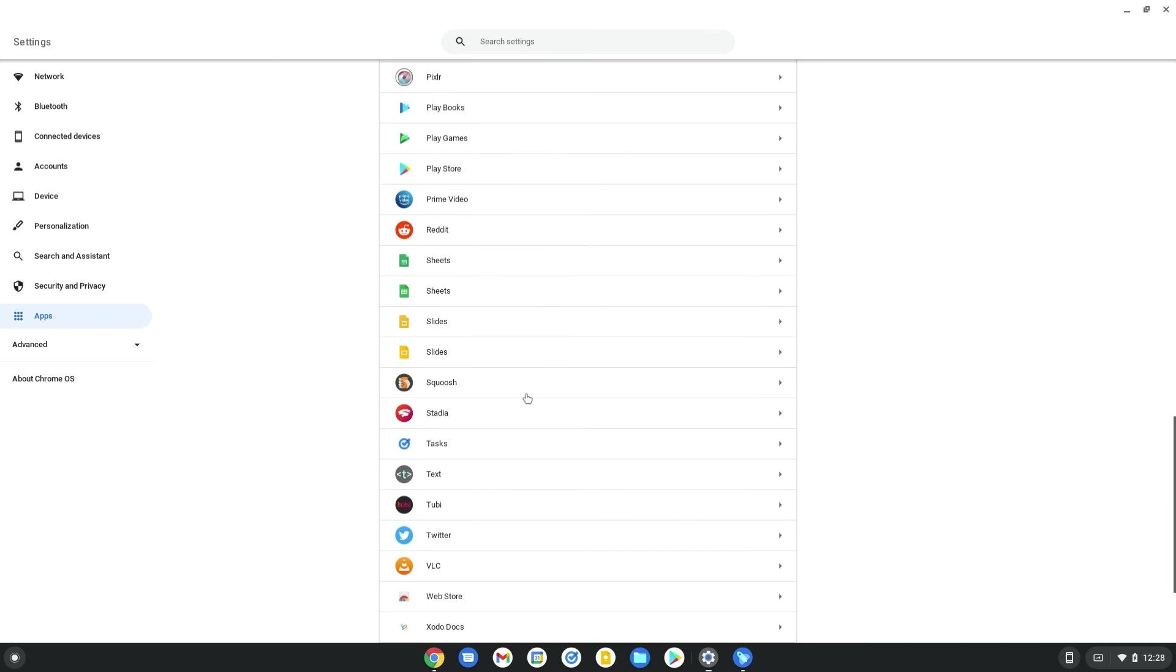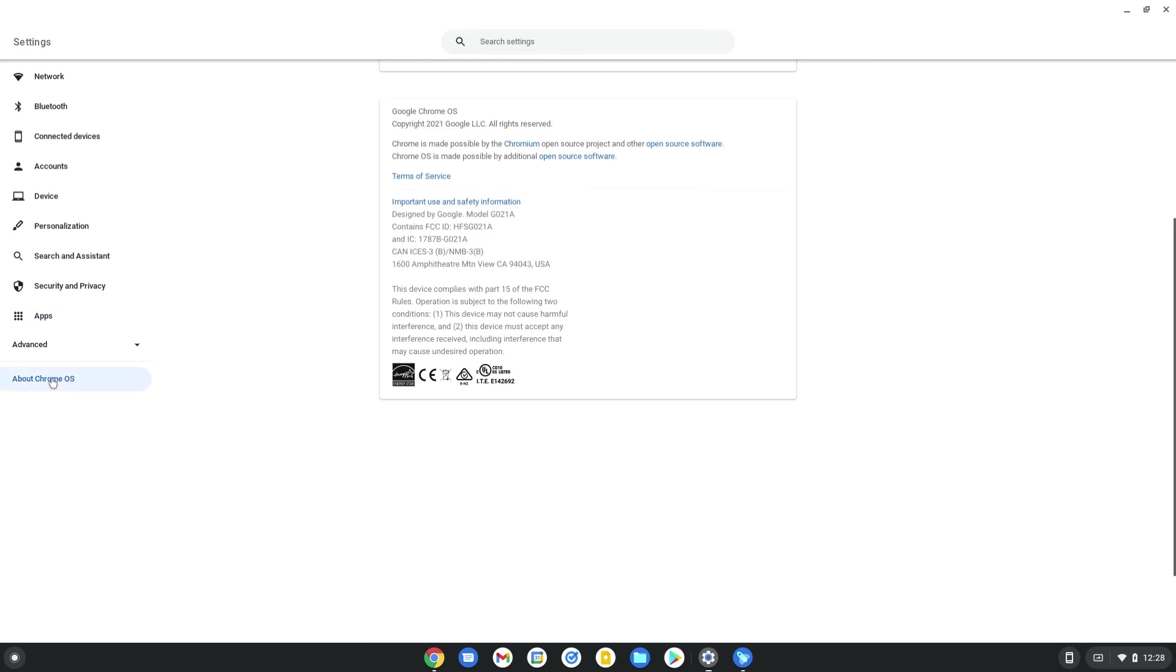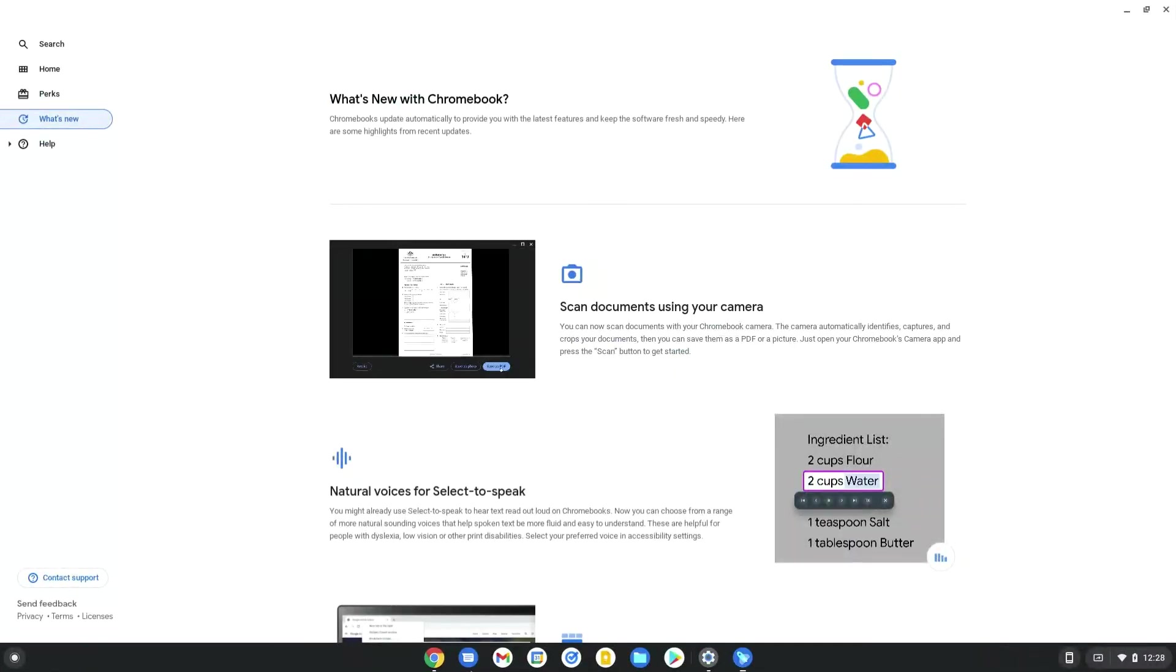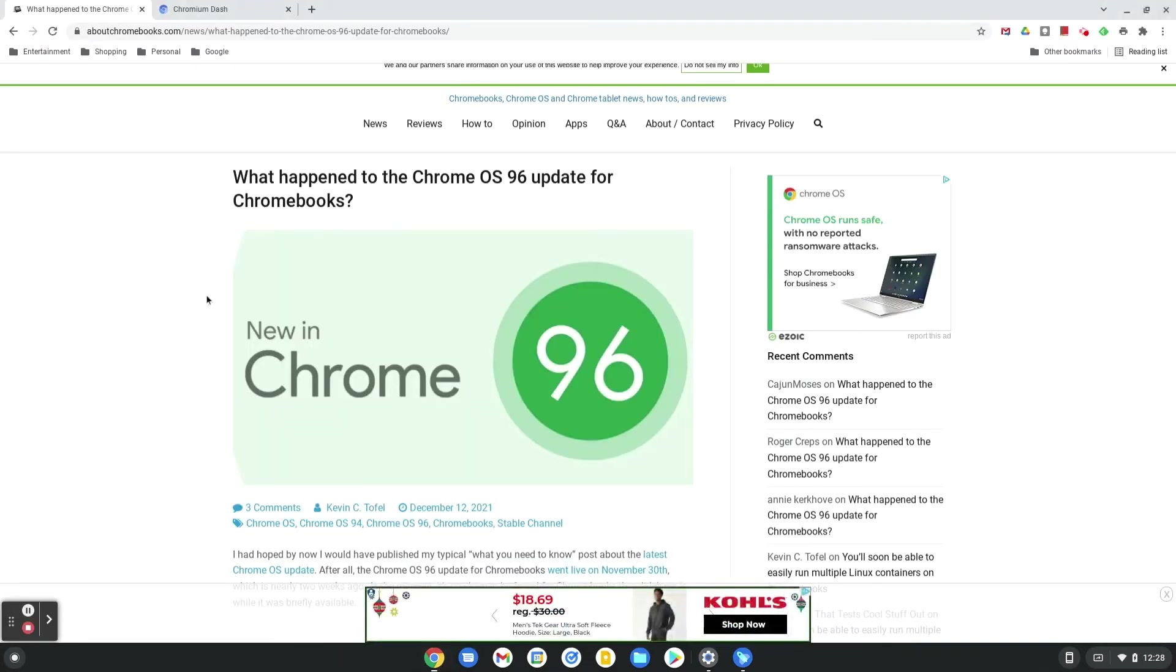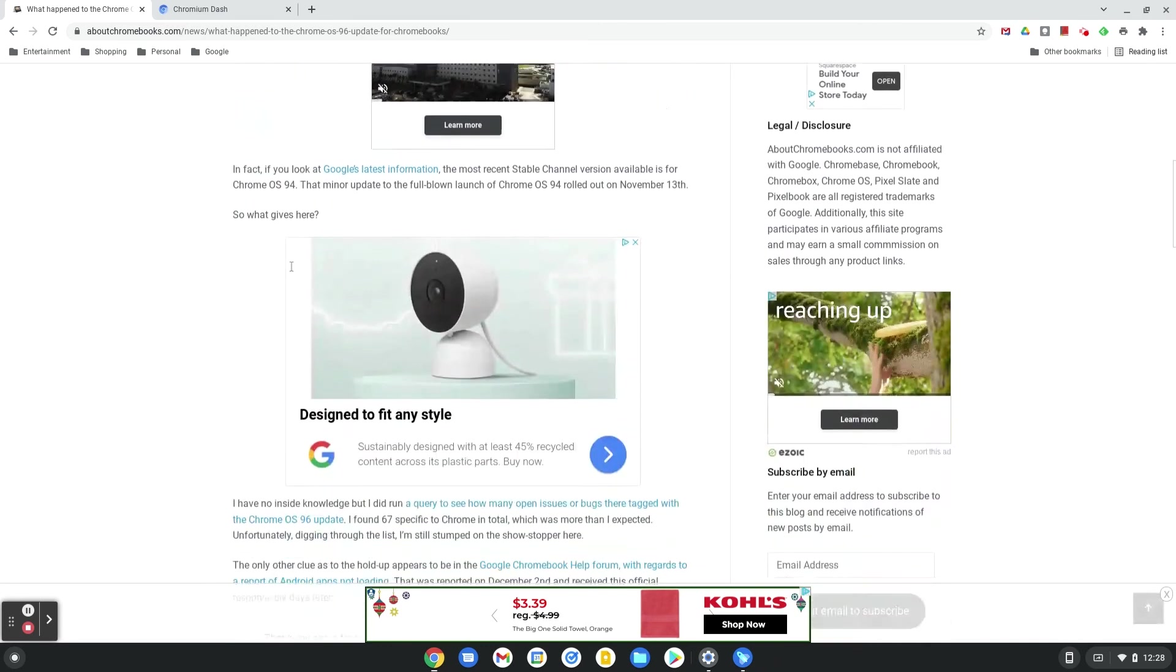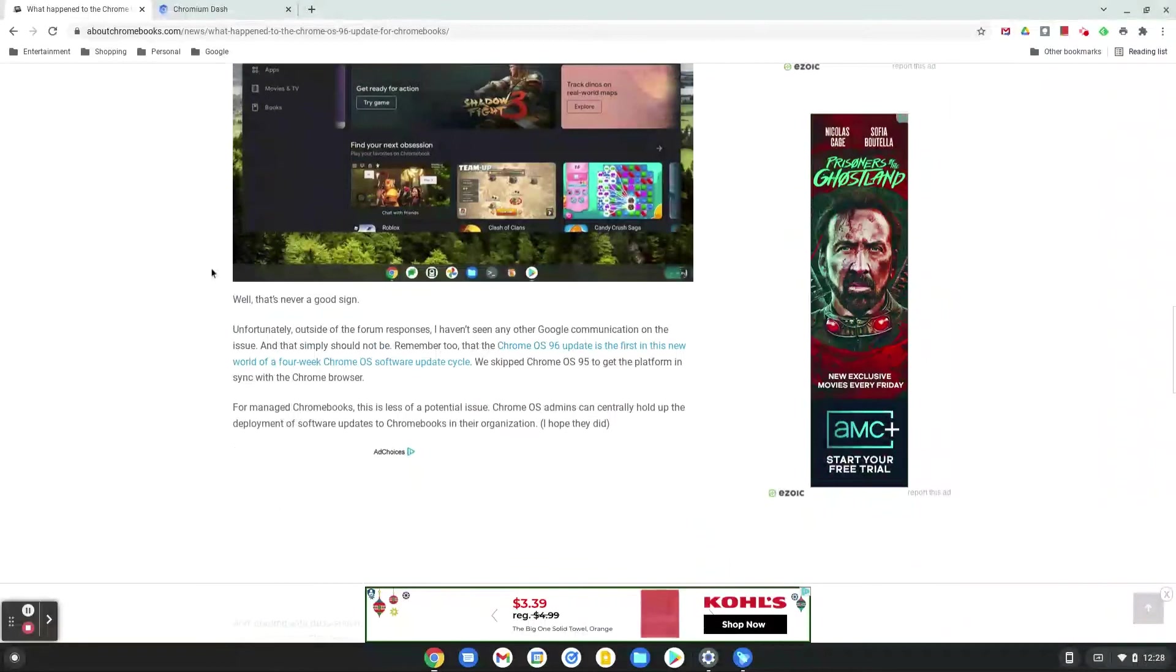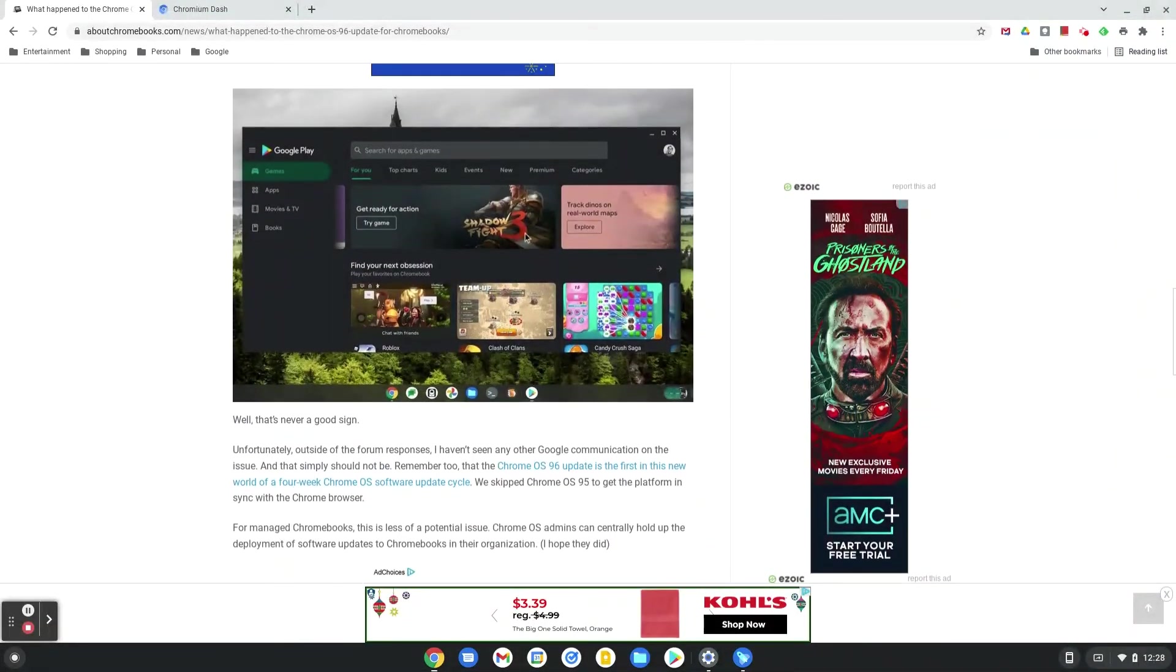Outside of that, there's really nothing else user-facing that I could see. The OS runs pretty smooth for me, so I'm not sure why they pulled it. I don't think it's anything security-related. It could be something to do with the Play Store.